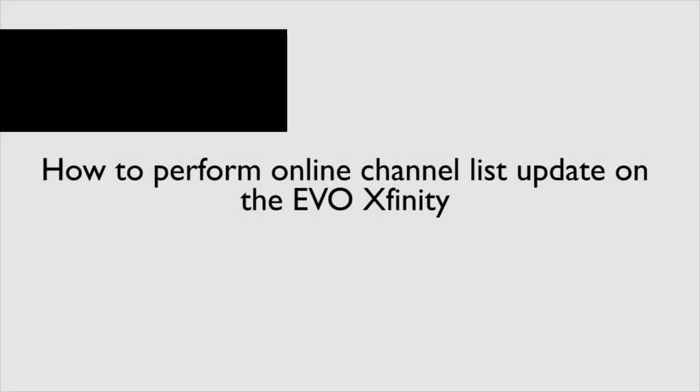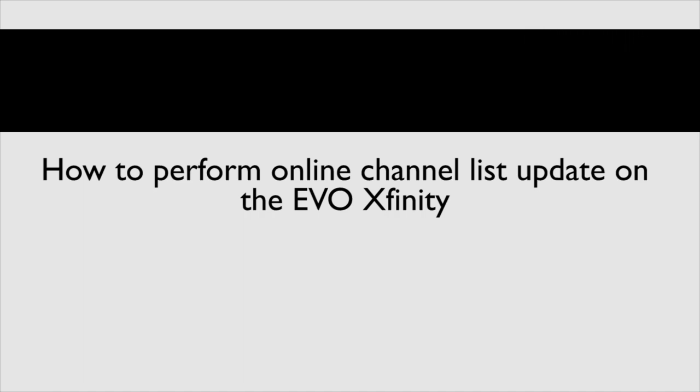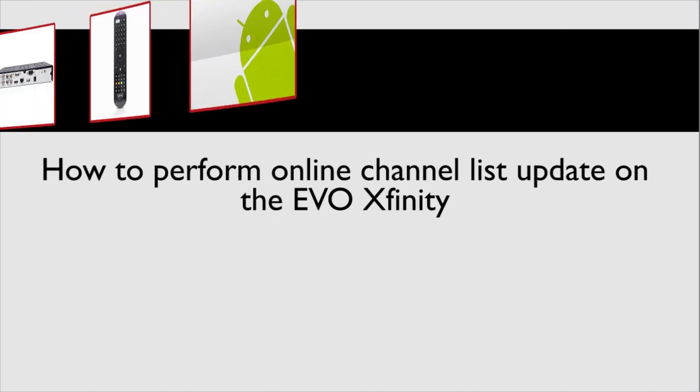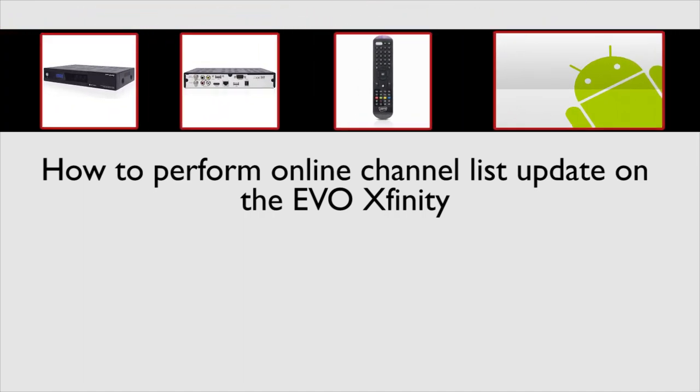Hello, this is a video on how to perform an online channel list update on the Evo Xfinity.